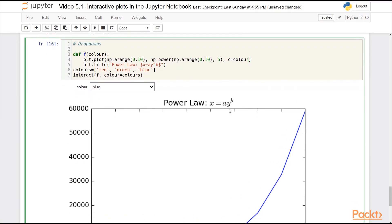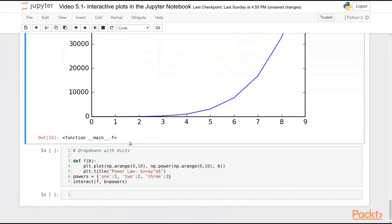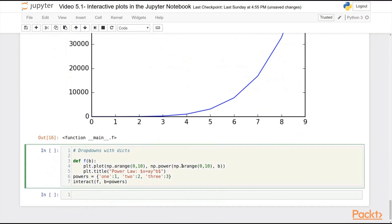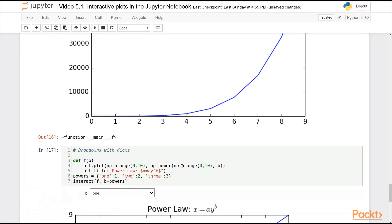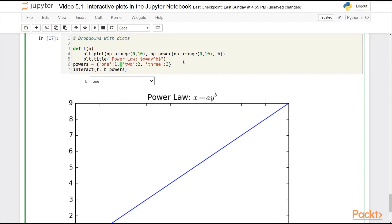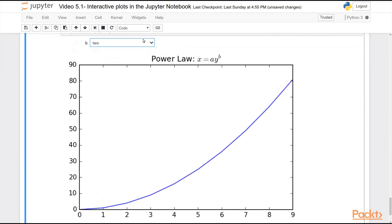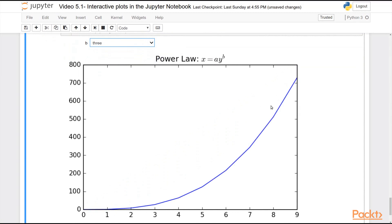In the case where you want a drop-down that doesn't necessarily pass a string, you can also pass a dictionary and get a drop-down for that as well. So you see here I have a dictionary with strings for keys, and what I'm actually passing here is an integer, the index of my power law, but the drop-down displays the English word for that index.